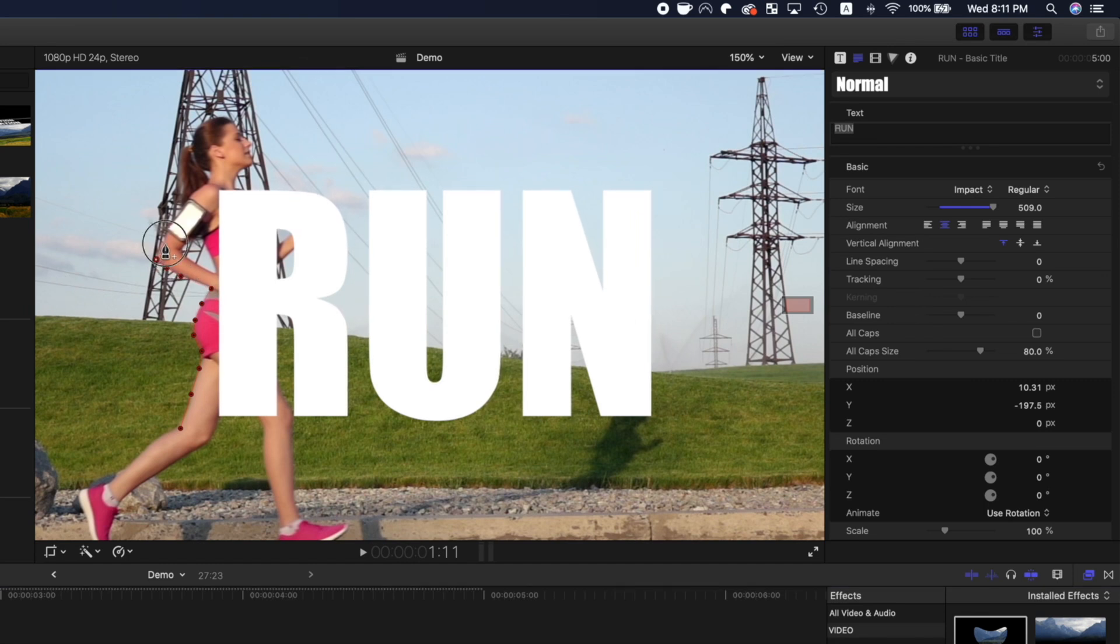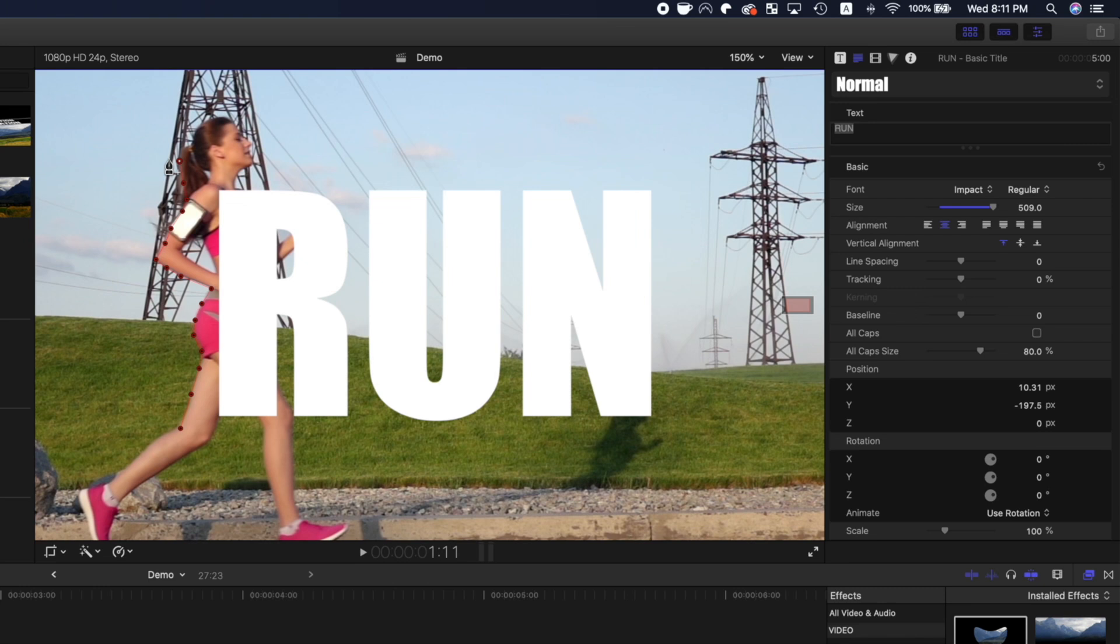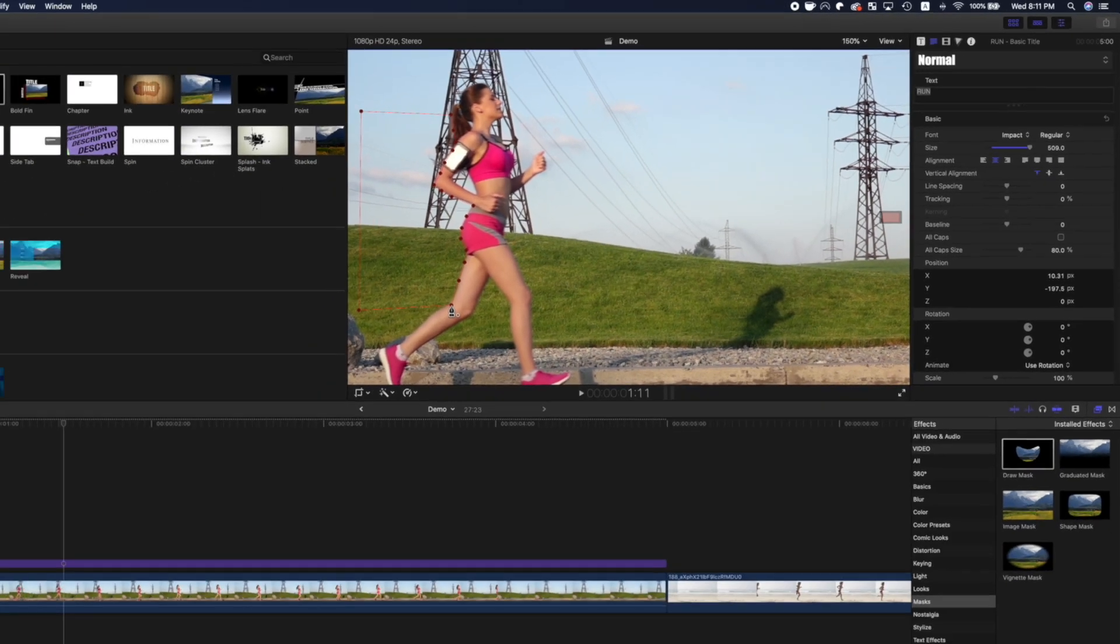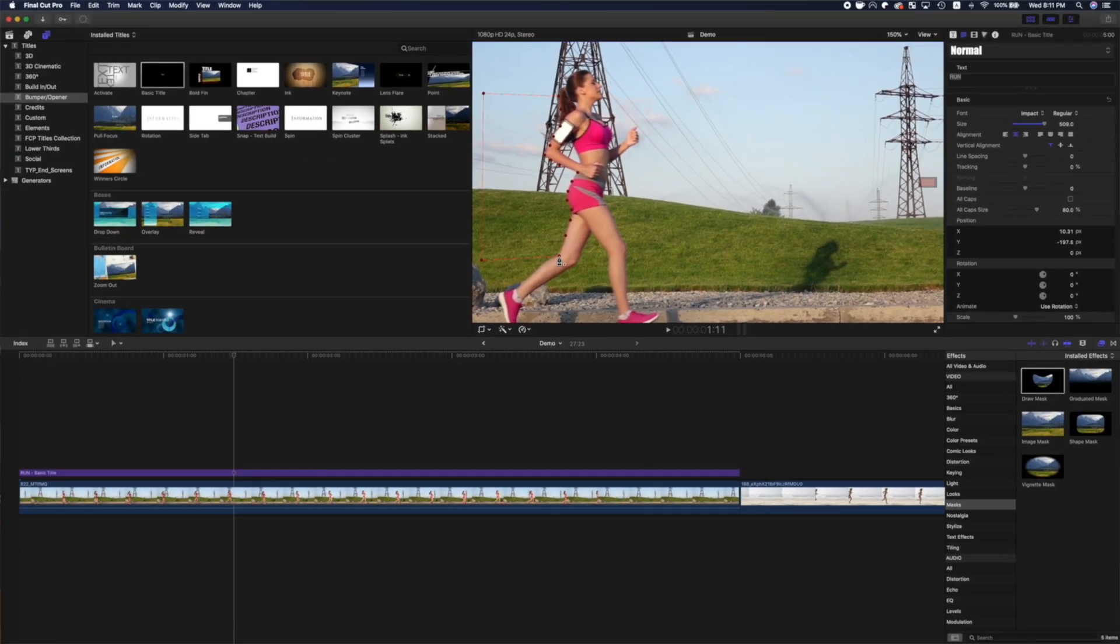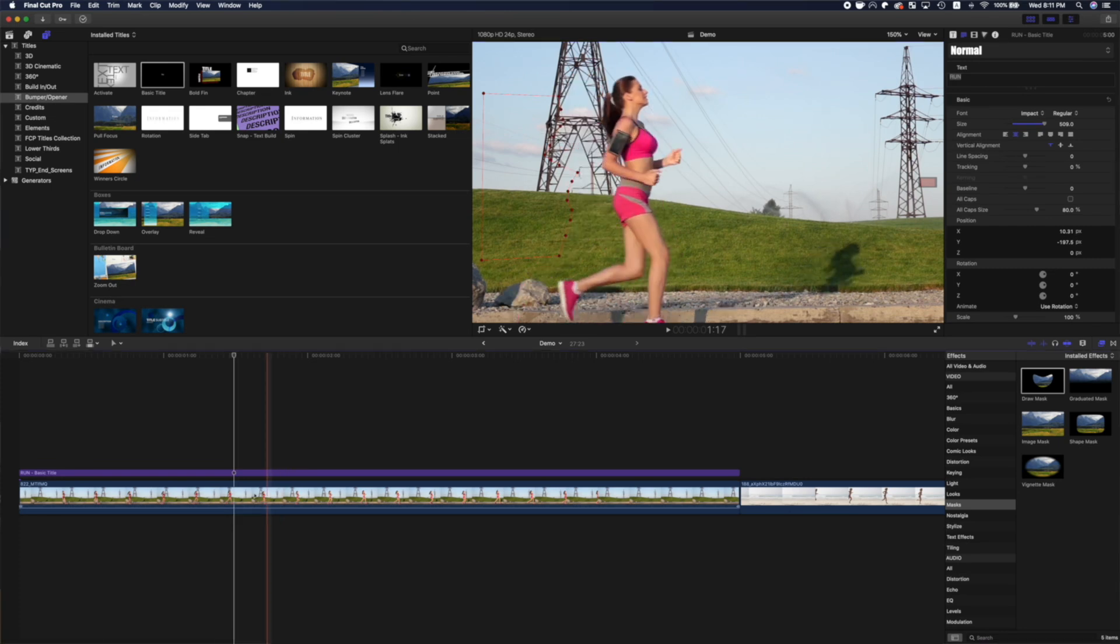You'll only be able to see the part of the clip that's inside the mask, so since we're doing a text reveal, add a couple of control points on the left side of your screen. Close your mask by clicking the first control point. This will make your text disappear, since it's outside the draw mask.